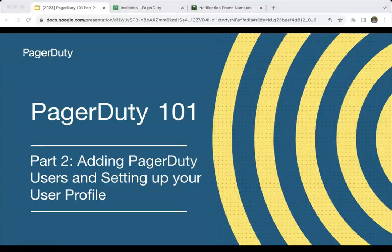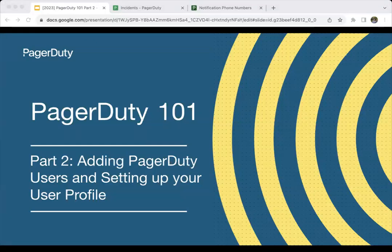Let's go ahead and get started. We don't have too much time together — we get these 30-minute sessions because we are trying out a new format. For PagerDuty 101, we've broken up the key fundamental topics into four parts. Today we are going to continue with setting up the PagerDuty user account. Yesterday we did a quick introduction to PagerDuty and took a look at how we can respond to incidents. Now we're going to actually configure some of the pieces that will allow us to do that.